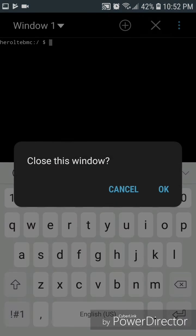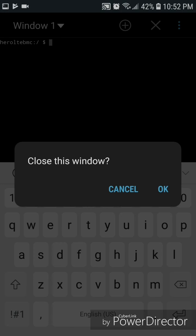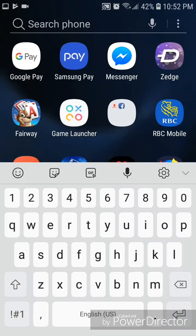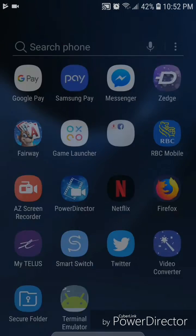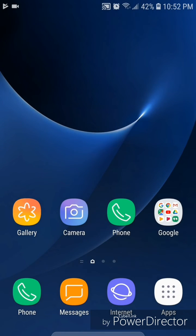Alright, so that's how you put command prompt on an Android device. I hope you guys enjoyed this tutorial and I'll see you in my next video.